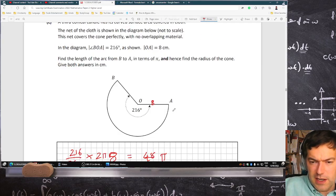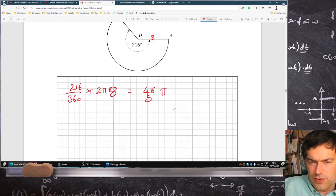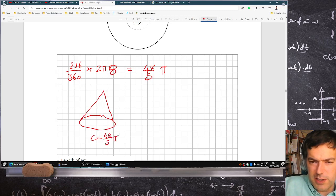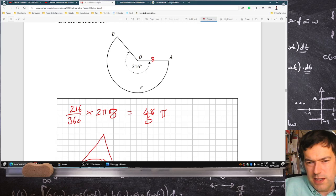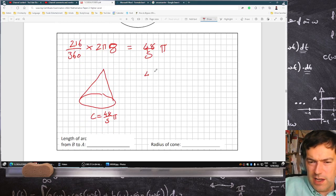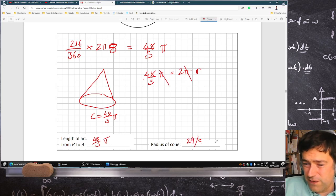Find the length of the arc from B to A in terms of pi, and hence find the radius of the cone. What we've just found is the circumference equals 48 over 5 pi, because that arc, when rolled up, becomes the base of the cone. So 48 over 5 pi equals 2 pi r, and pi cancels, giving r equals 24 over 5 centimeters.